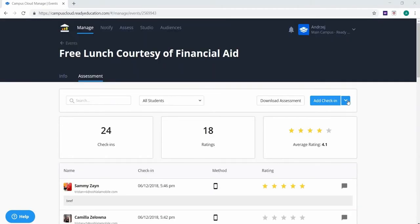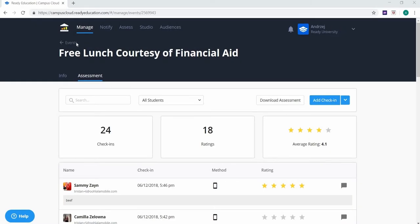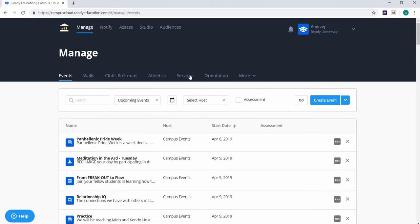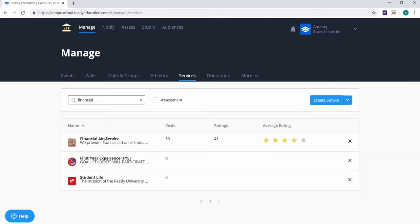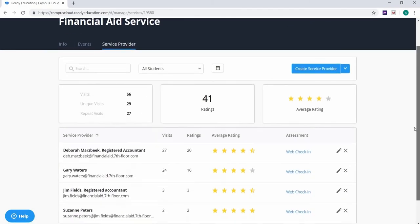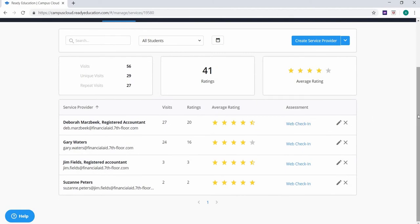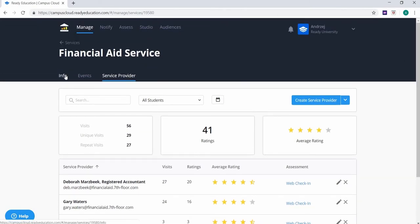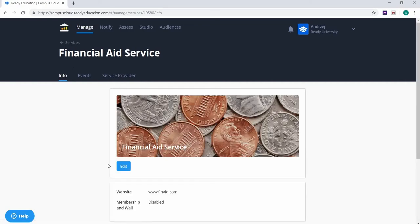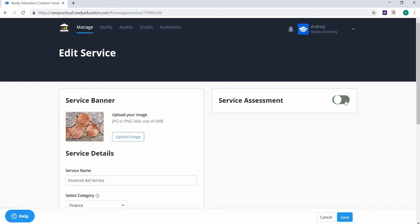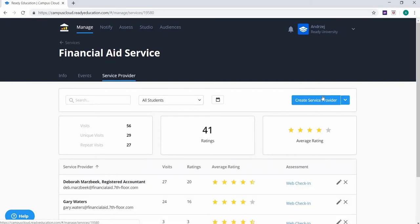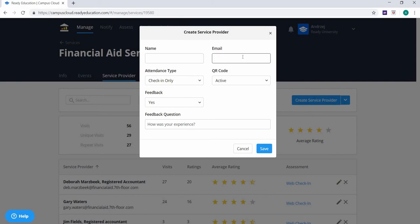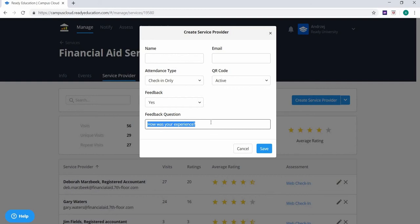Or you can message all attendees of your event. In addition to events held by services, you can also track assessment in a similar way for service providers. Each service can have service providers, such as tutors within a tutoring service or individual financial aid advisors. To collect attendance and feedback data, first make sure that service assessment is turned on for the service. Then, when you are creating or editing a specific service provider, you can specify the attendance type, whether the QR code is active or inactive, and whether feedback is enabled to gather a five-star rating and the answer to your feedback question.